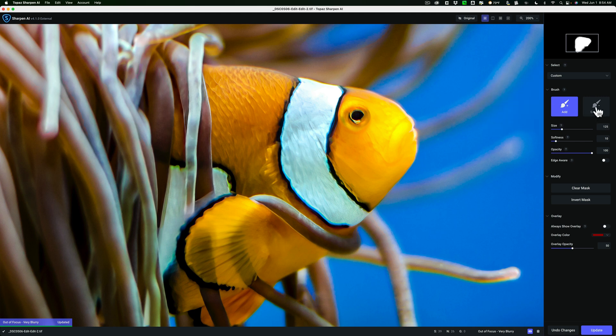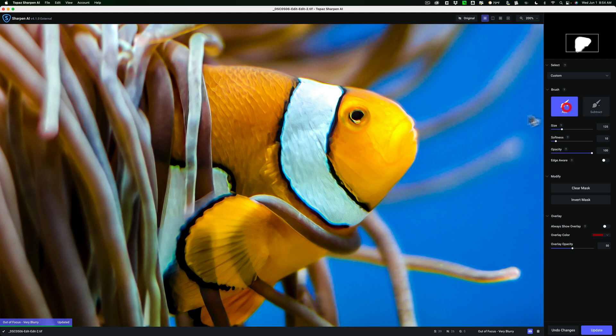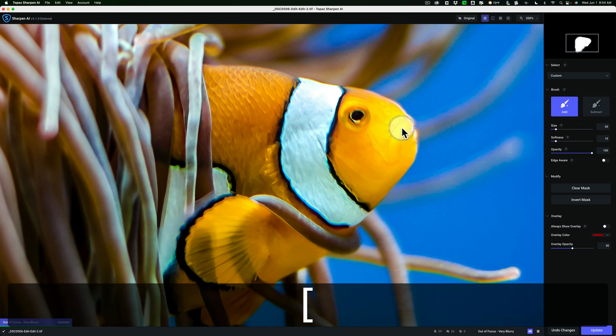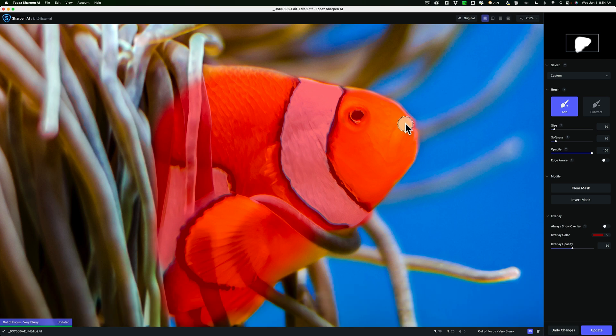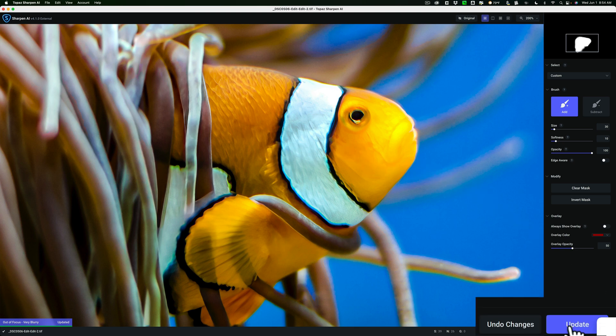Now you can see over here where I painted on the mask, and it's basically where the clownfish is popping his or her head out of the anemone. So pretty much like that. Now if you made a mistake you could just click on the minus brush and then take it away from wherever you made your mistake. I think that's pretty good. So I'm done. I'm going to click Update.